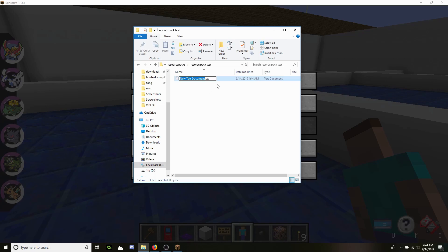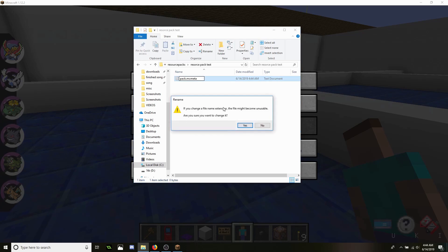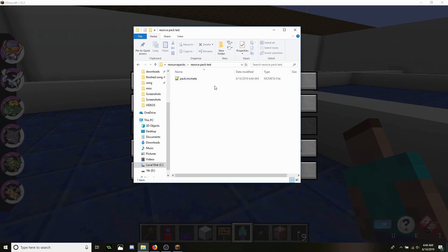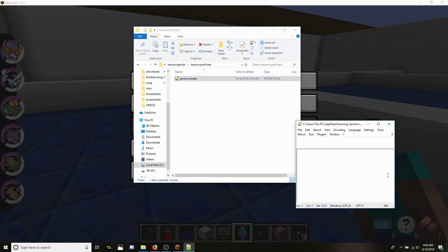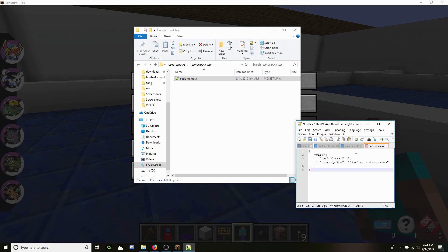We're going to name it pack.mcmeta and then click yes because you want it to change. We're going to click on that and it's going to open it up and we're just going to copy that into it. Then make sure you save.